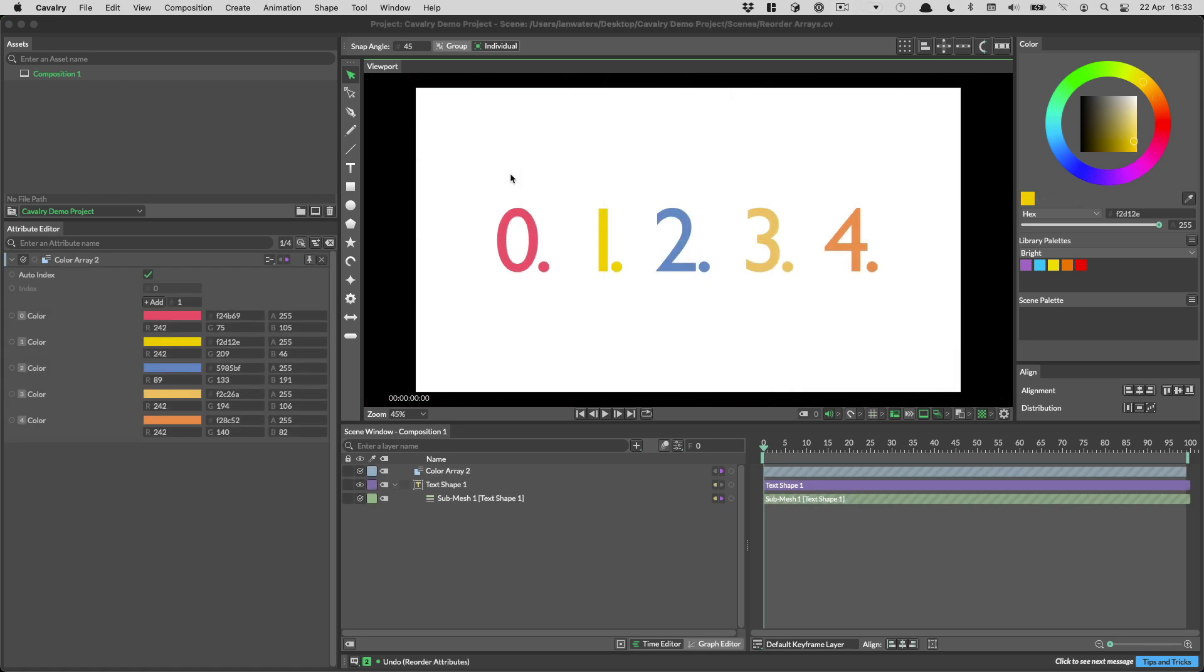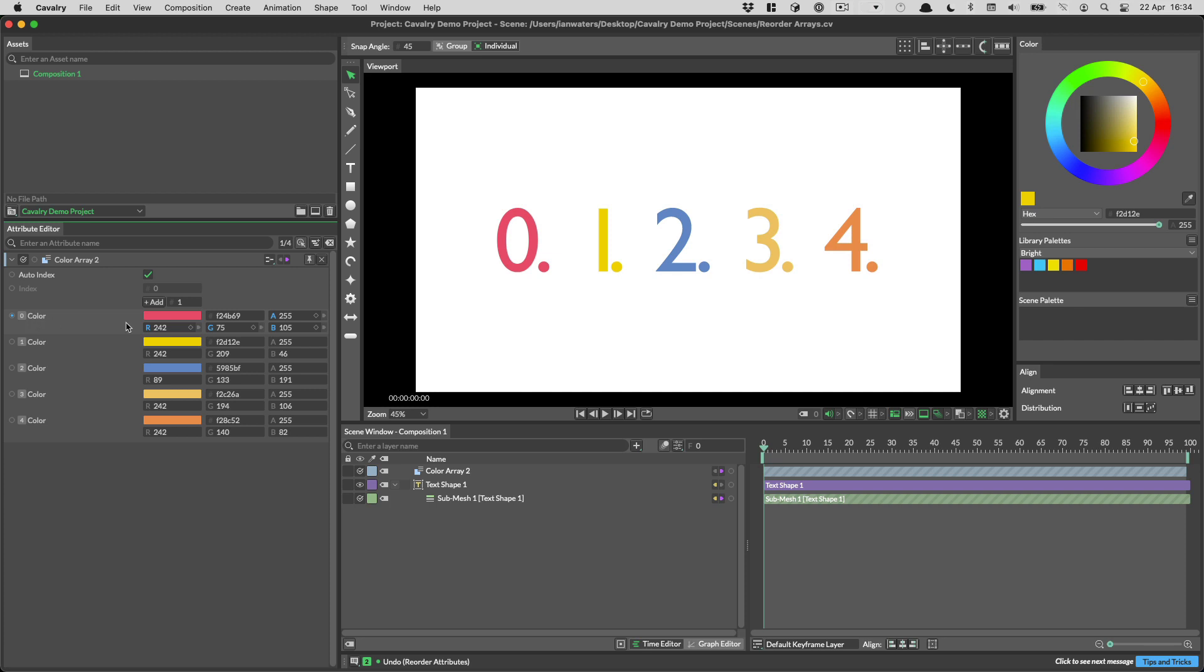You can now reorder array attributes in Cavalry. You can tell an array attribute because it has a number before the name. See here we have 0, 1, 2, 3 and 4. These correspond to the numbers on this text shape 0, 1, 2, 3 and 4. You'll see how number 1 is yellow.